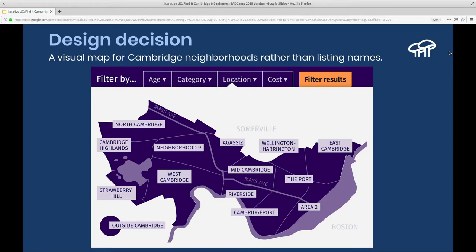One awesome thing we learned: in Cambridge, Massachusetts, a large number of residents had no idea what their neighborhood is called. That might have something to do with having neighborhoods called 'Neighborhood 9' or 'Mid-Cambridge.' I was living in Cambridge at the time and didn't know I was in Wellington-Harrington until I started working on this project. So we quickly learned we couldn't just list the neighborhood names — we had to put it on a map so people could have some idea of where they actually live.